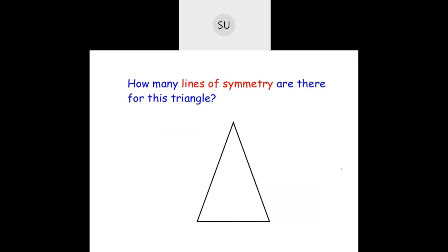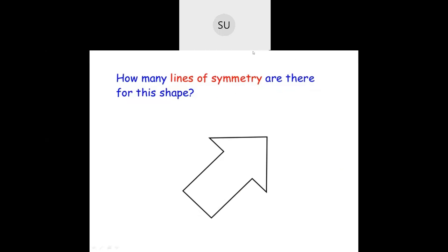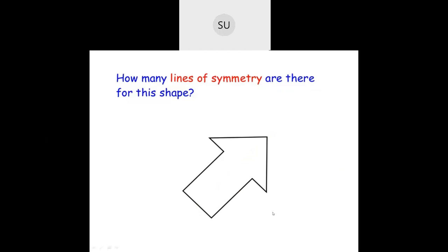Then we saw how many lines of symmetry there are for a triangle. This triangle will have only one line of symmetry. Then for the next shape, it also has one line of symmetry cutting across like this. So this was what we learnt about symmetry.